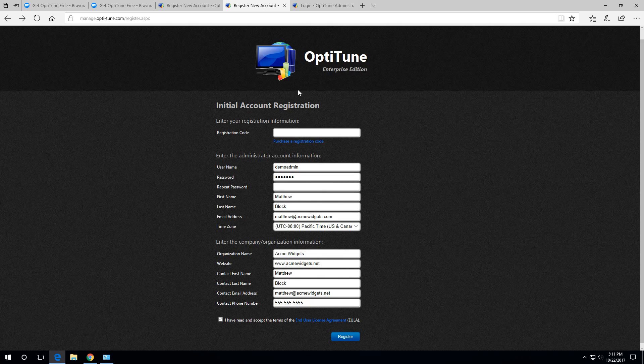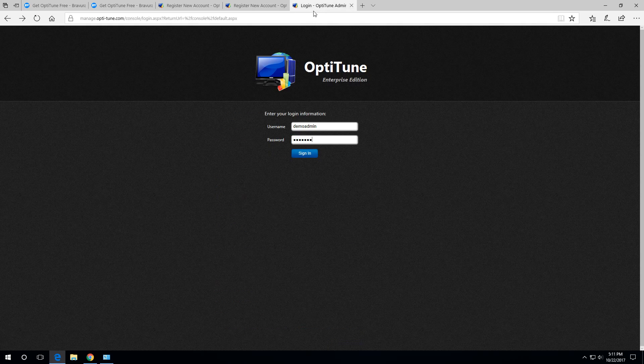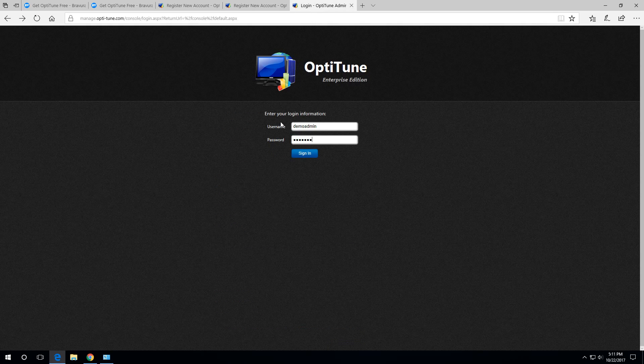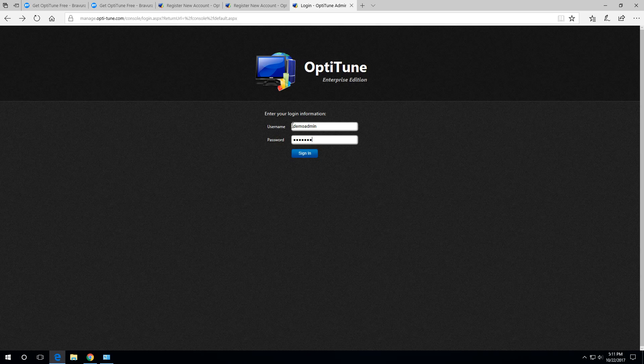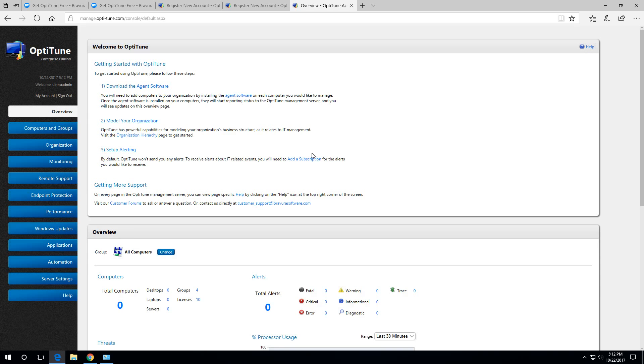Finally, it will take you to a page where you can log in with the credentials that you just created. You type in your credentials, hit sign in, and you'll be at the main overview page in the OptiTune management console.